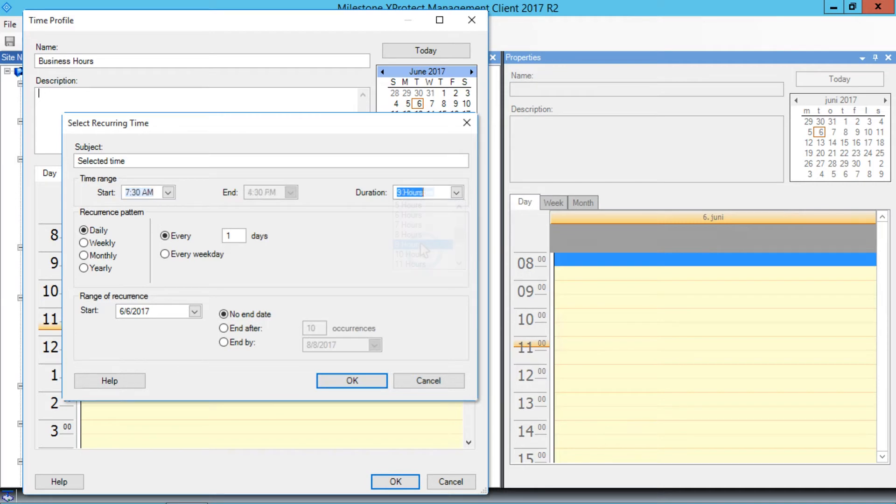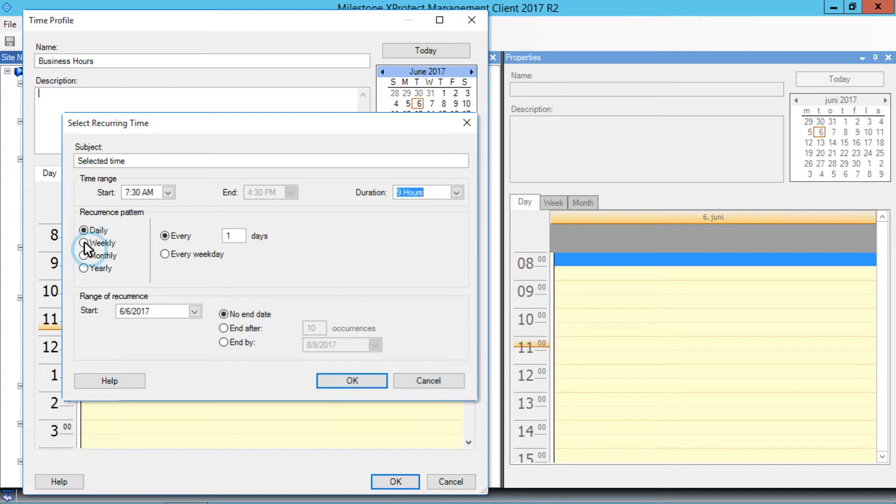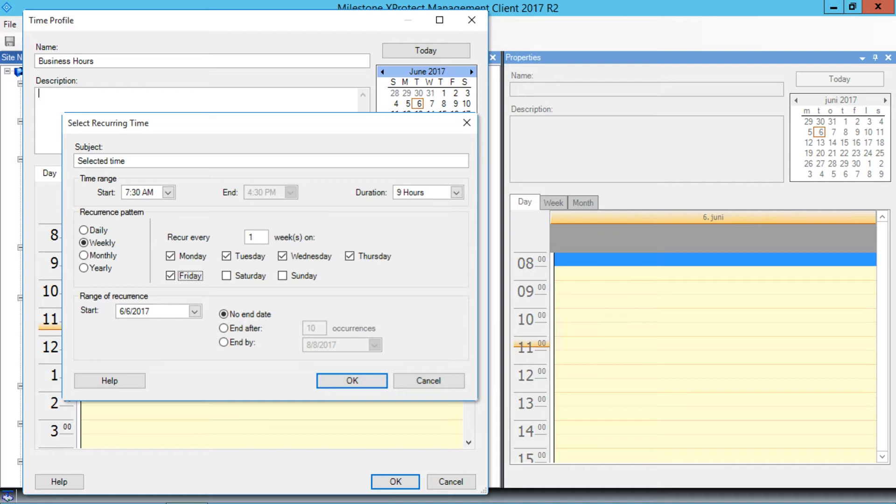Next, we want to add this time range to a weekly recurrence pattern. In the Recurrence Pattern section, let's click the Weekly Option button. Here, I've already selected the days from Monday to Friday as our work days.